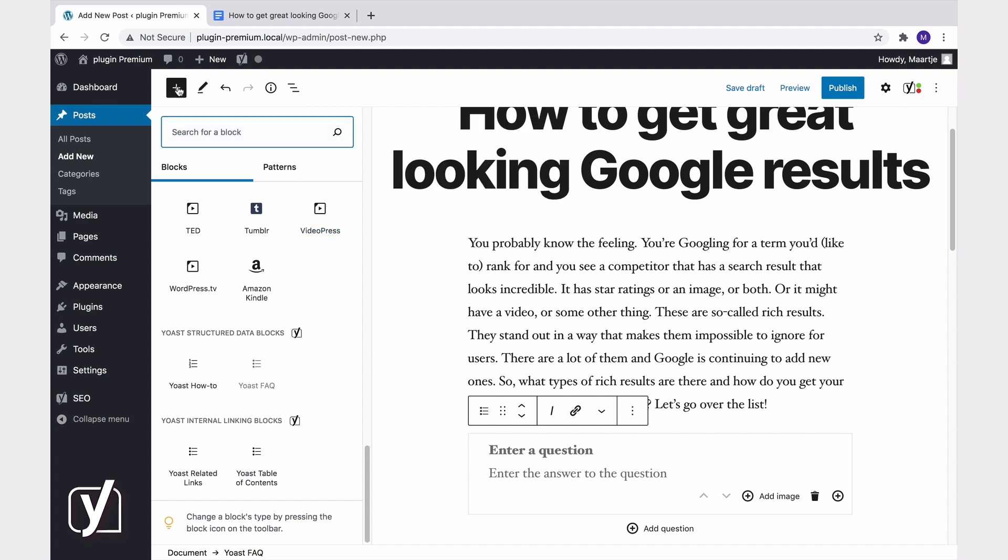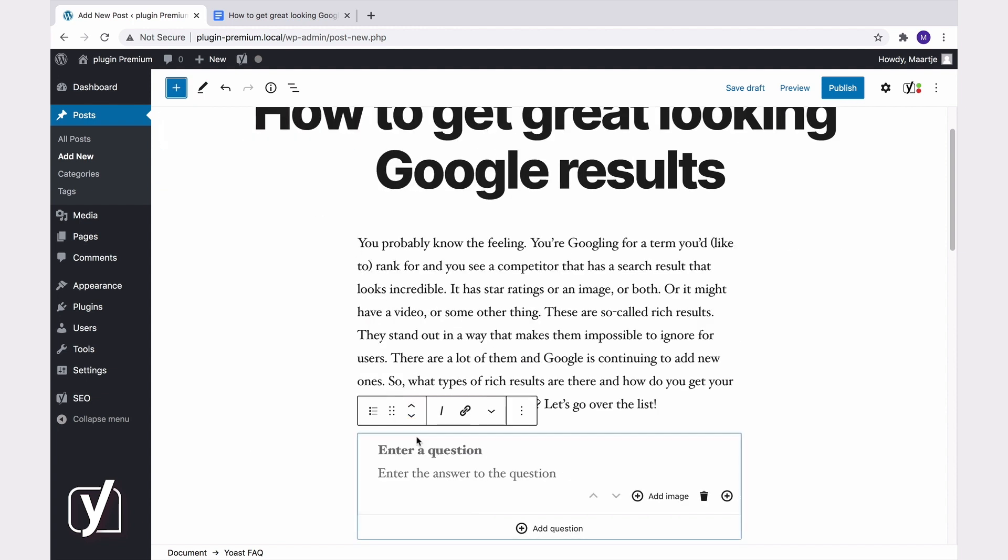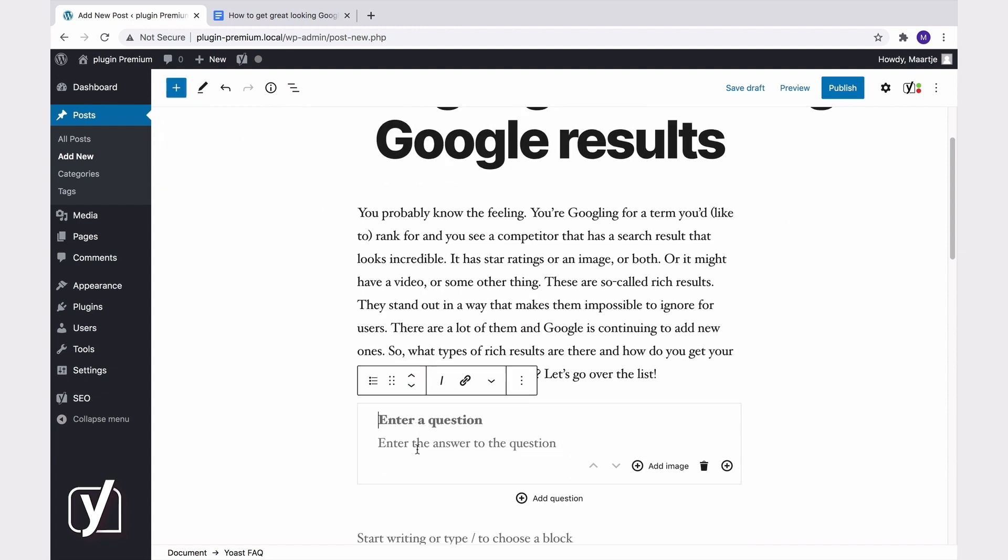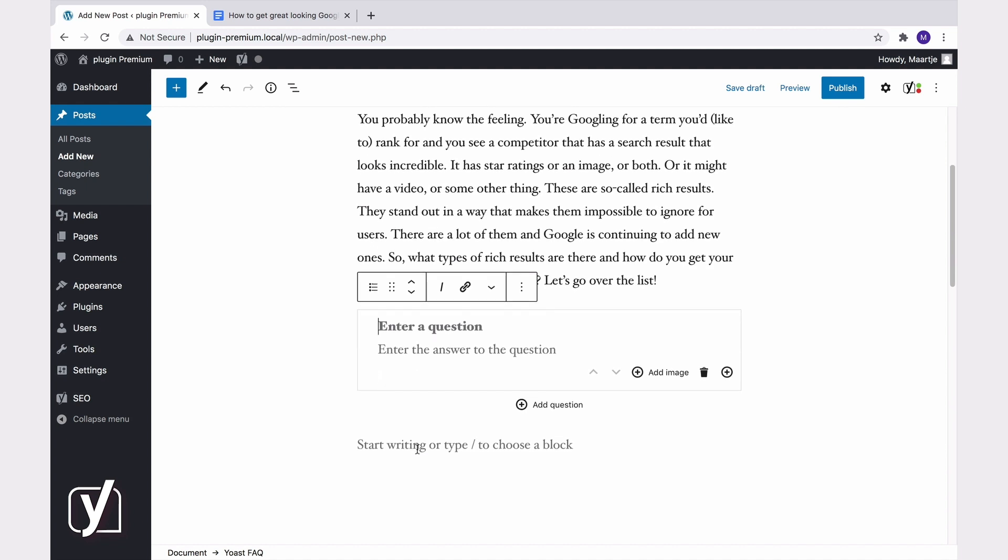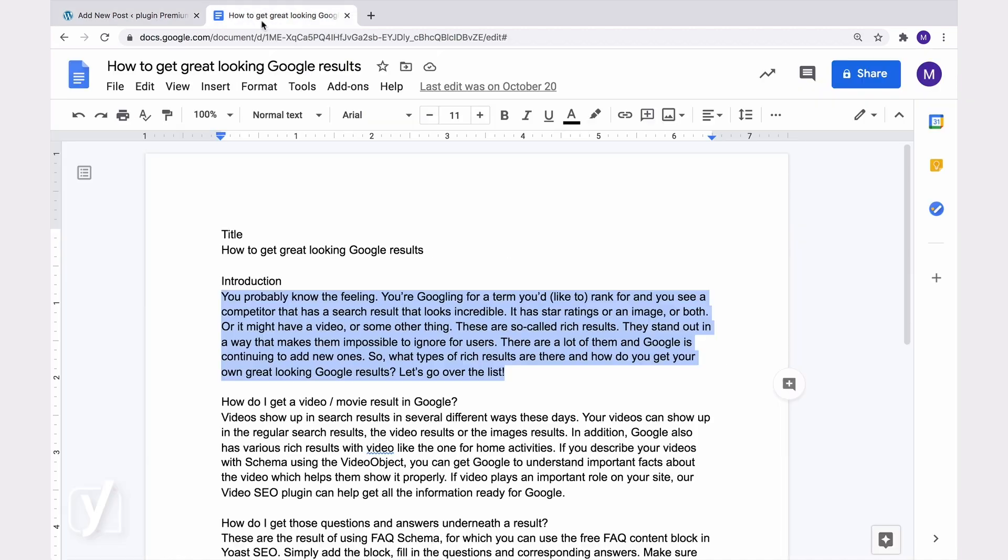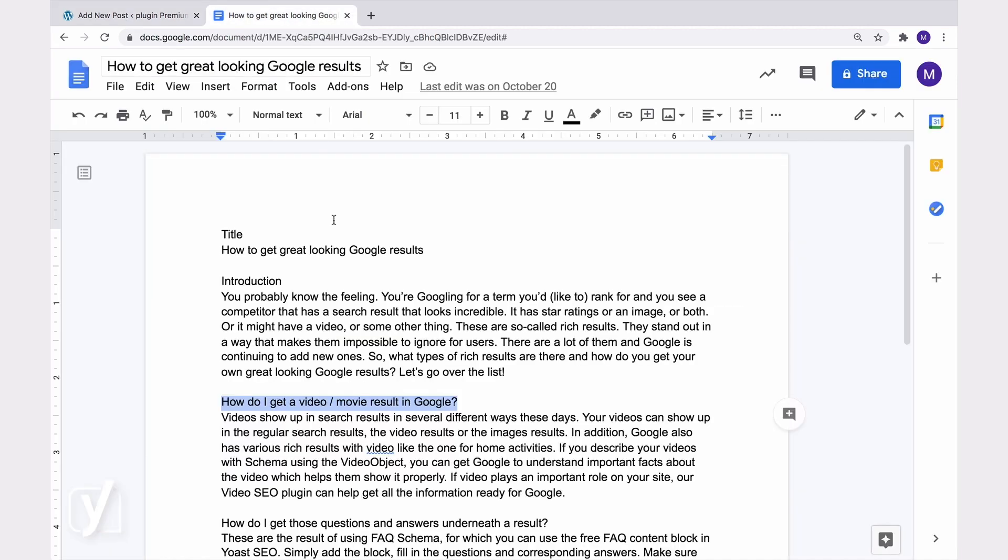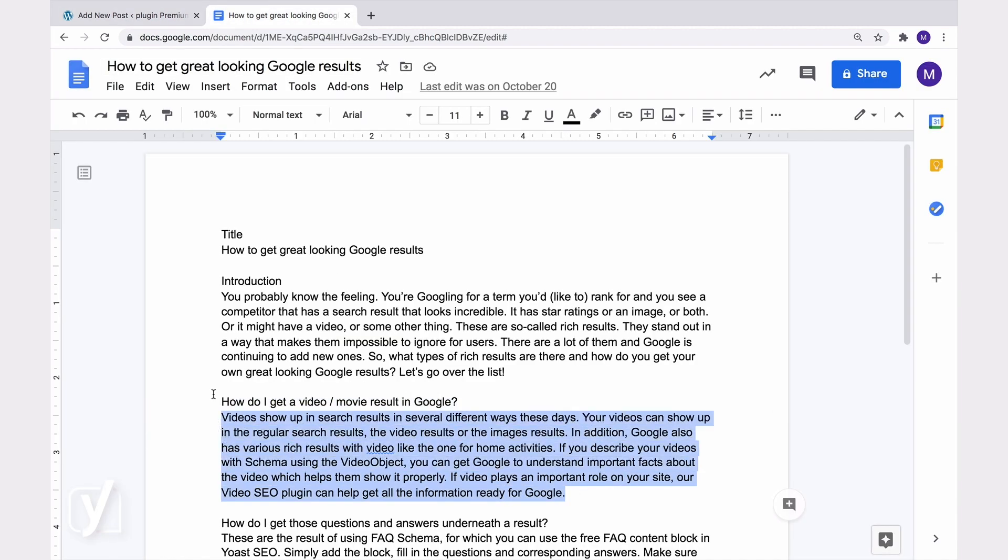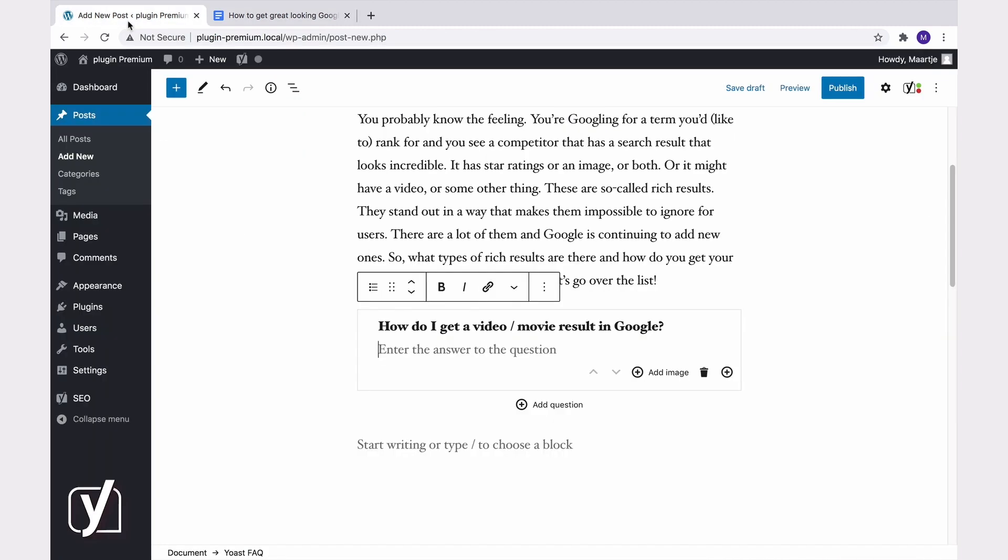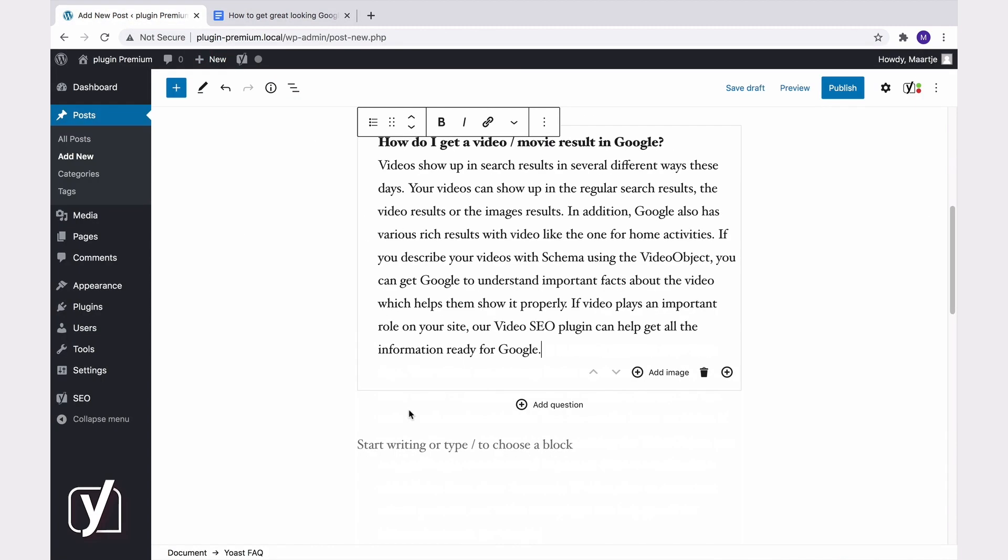After adding the FAQ block, I can just start adding the questions and answers to it. For example, I'll add the first question. Then, of course, I will add the answer. I can also add an image to this answer. Let's do that too.